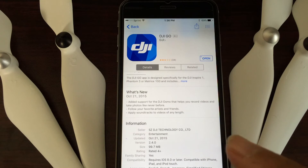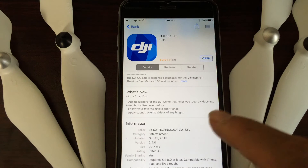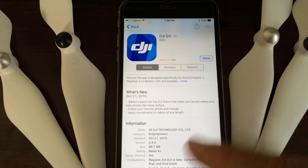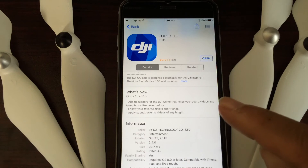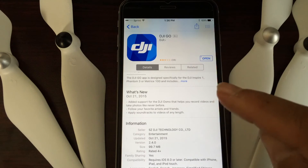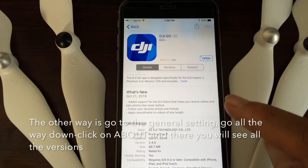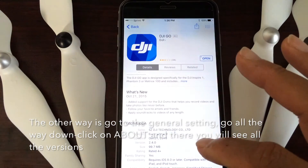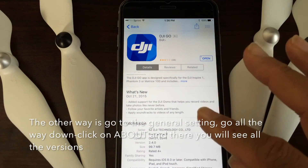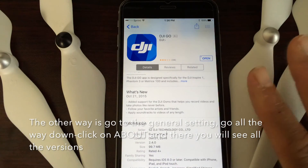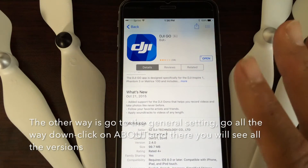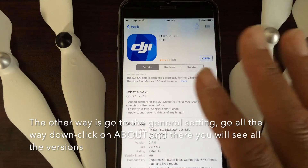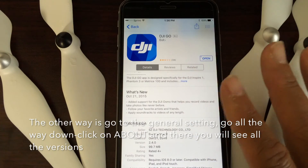You want to make sure this is done first — verifying your app version — and then you can move on to do the update to your remote controller. So that's basically what I wanted to tell you regarding the app.